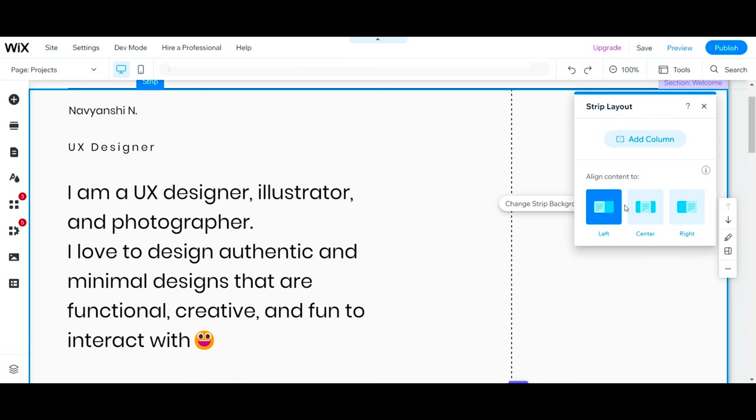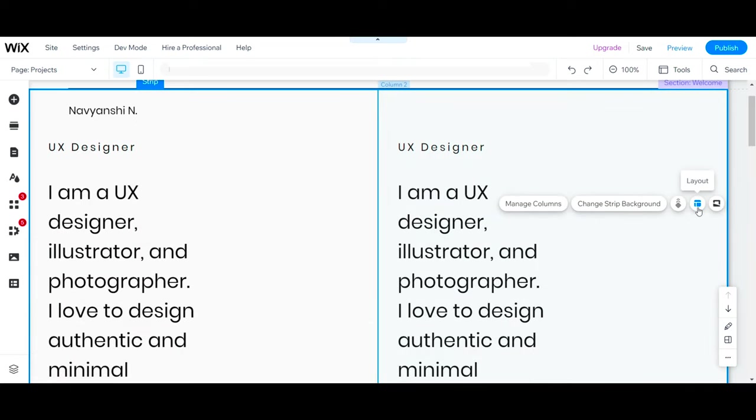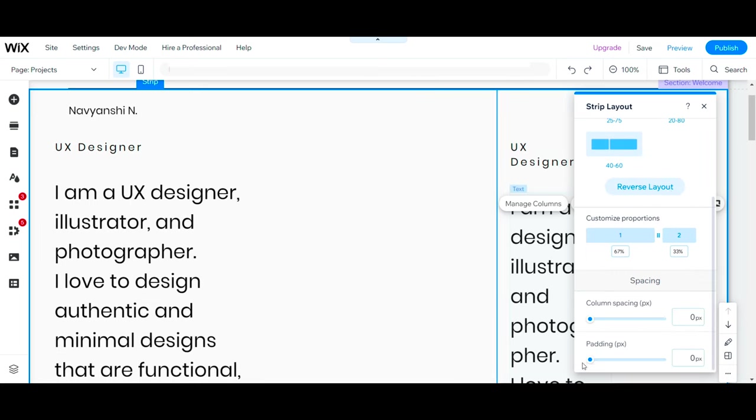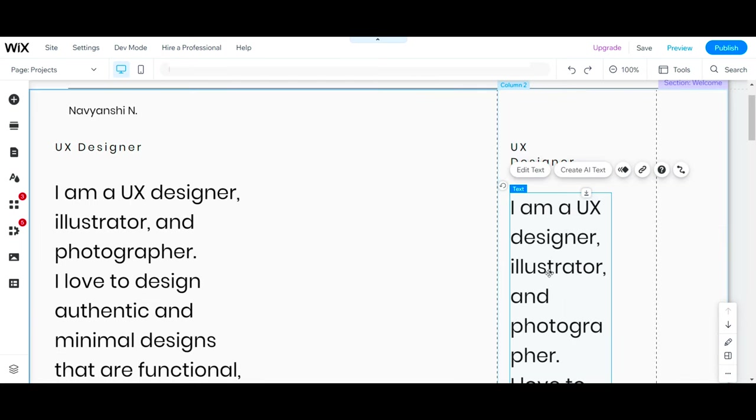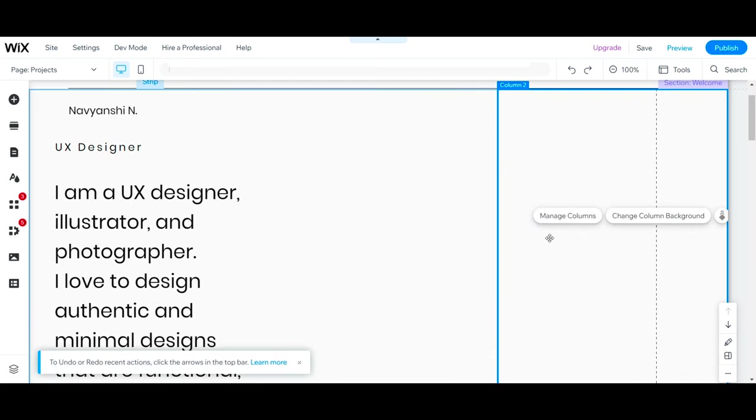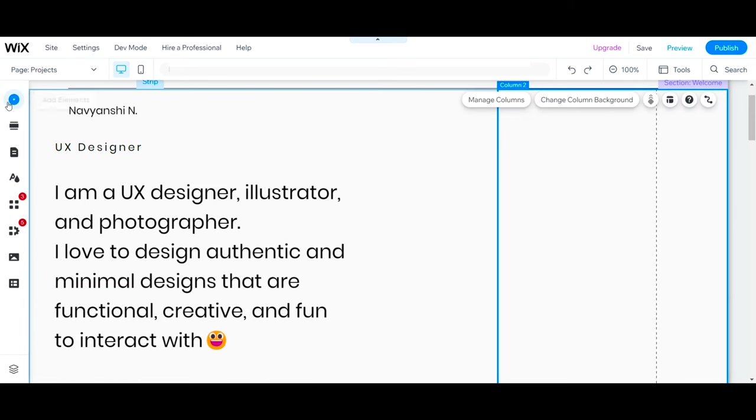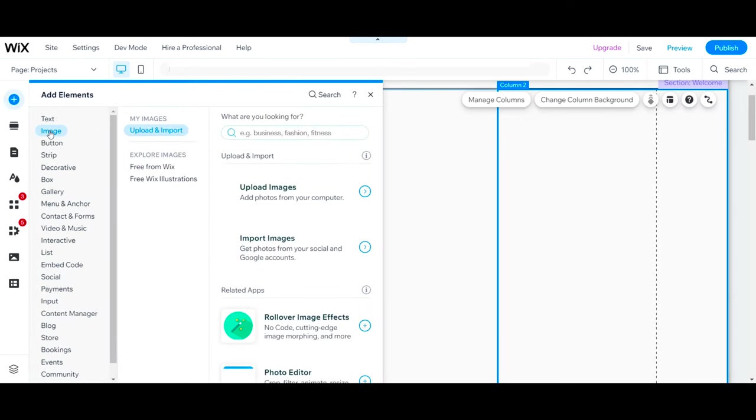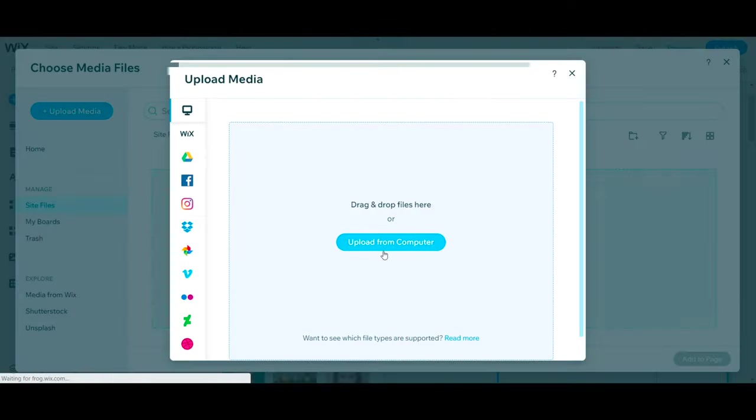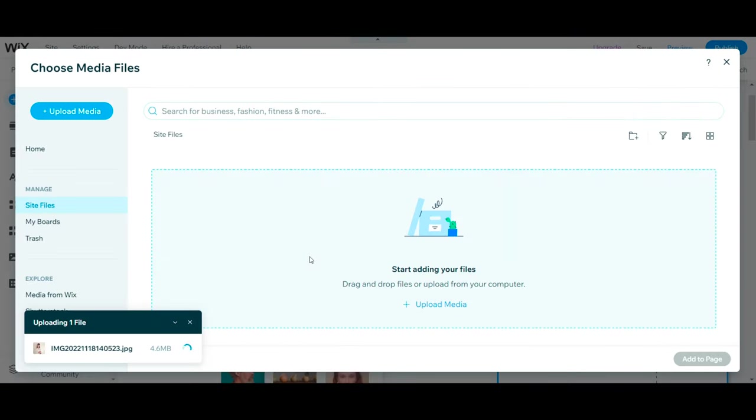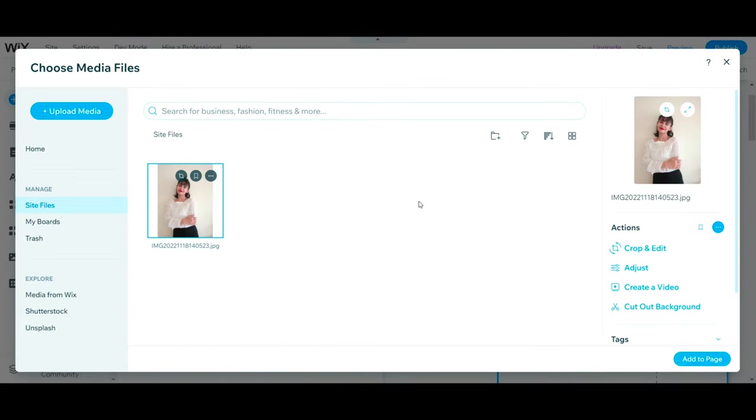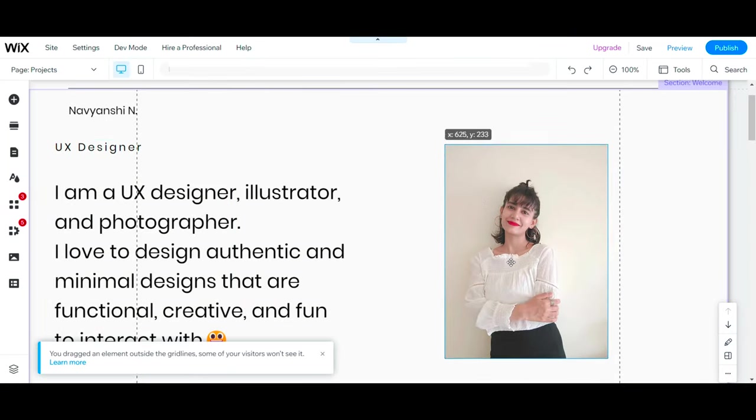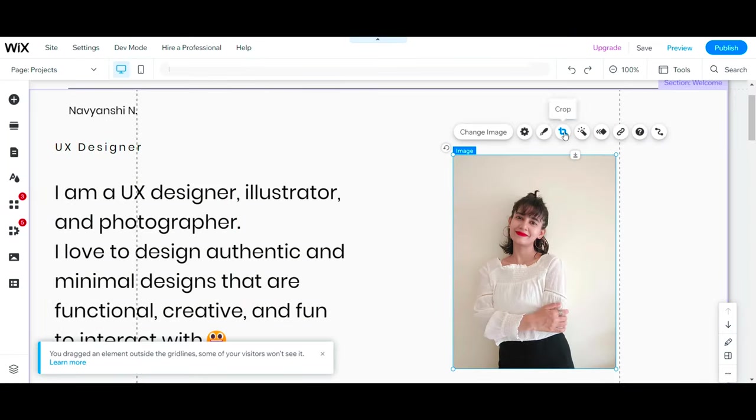Now I will add a column here where I'll add my photo. To adjust the column proportions, select layout and then adjust the numbers. Now let's delete this text and add a photo here. To add a photo, go to Add Elements, then Upload Image, and select the photo that you want to add here. Now adjust the placement of your photo.